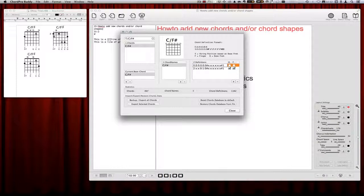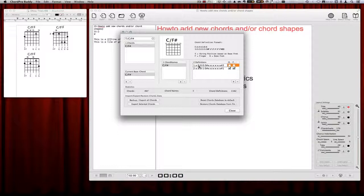I will choose this second shape with a barre on the second fret. What you have to know is that all of these definitions are based on the base fret. Our base fret here is fret 2, so I first edit the base fret at this last position. The BB stands for the base fret. Then we add our shape: X for the muted string, then the first fret, and then the fourth fret two times. And we have the second fret on this last one.